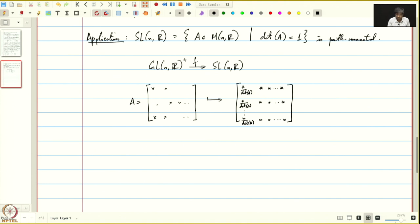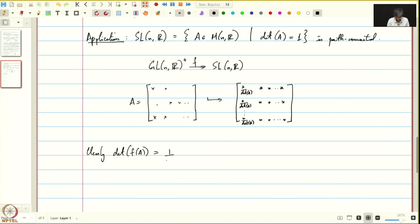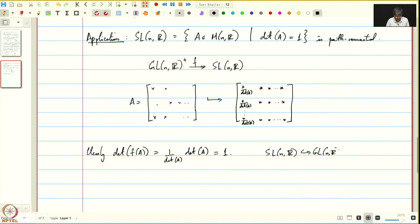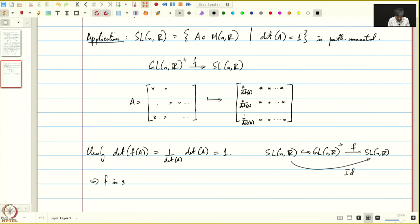Let us call this map F. The determinant of F(A) equals 1 over the determinant of A times the determinant of A, which equals 1. Now SL(n,R) is contained inside GL(n,R). The inclusion of SL(n,R) into GL(n,R+) composed with F equals the identity, which implies that F is surjective. It only remains to show that F is continuous. SL(n,R) is a closed subspace of M(n,R) with the subspace topology, so to show F is continuous, it suffices to show that i∘F is continuous, which reduces to showing the coordinate functions are continuous.